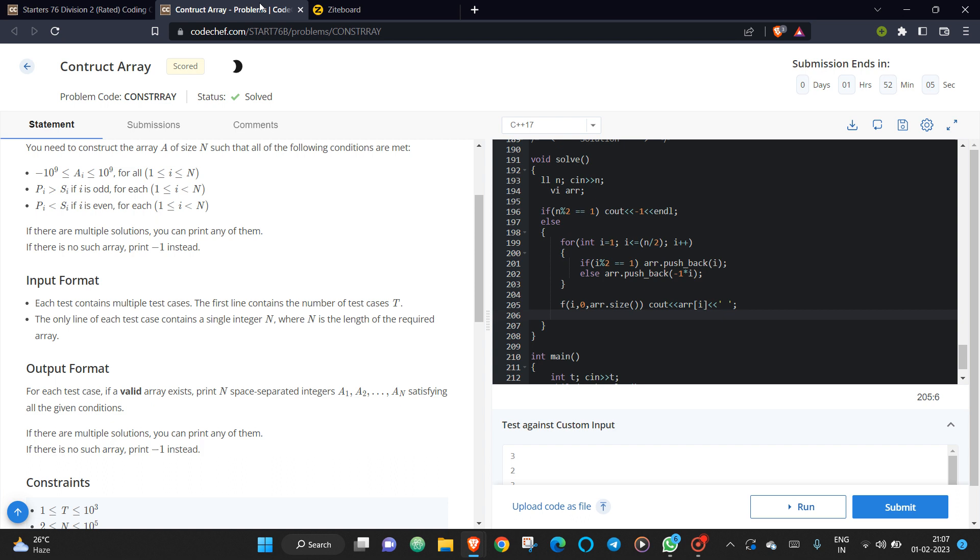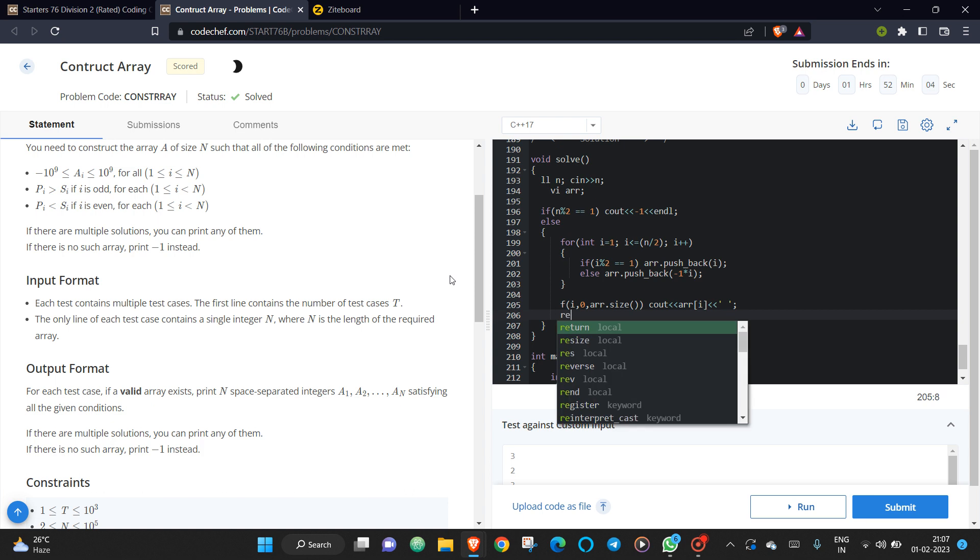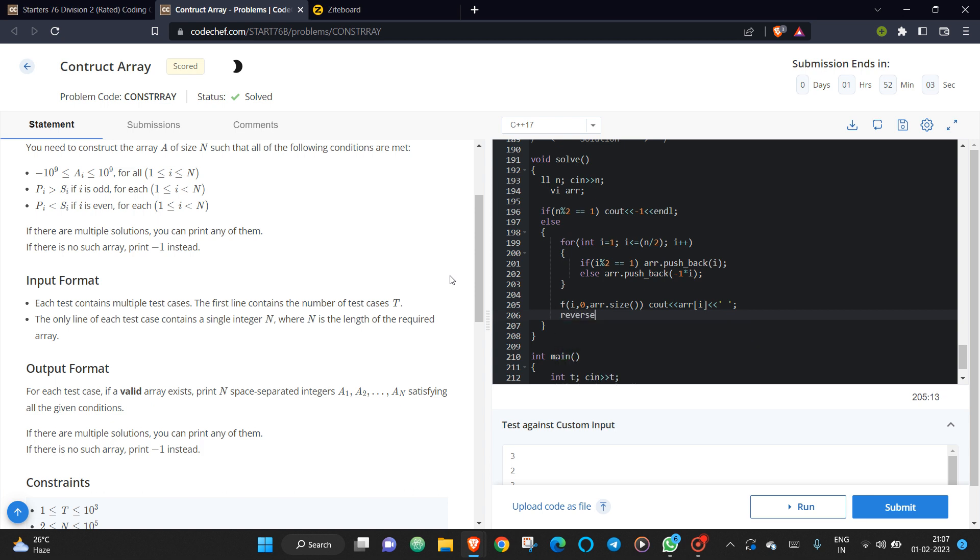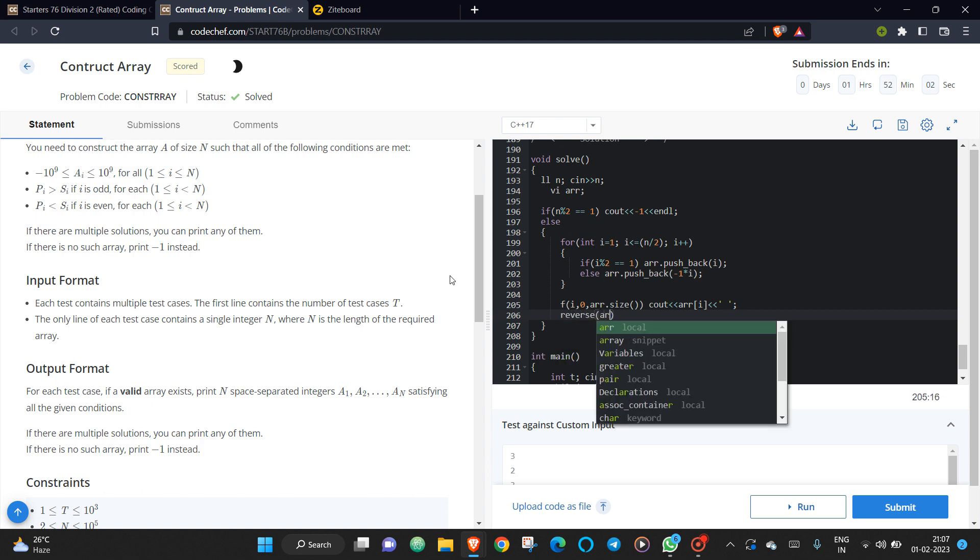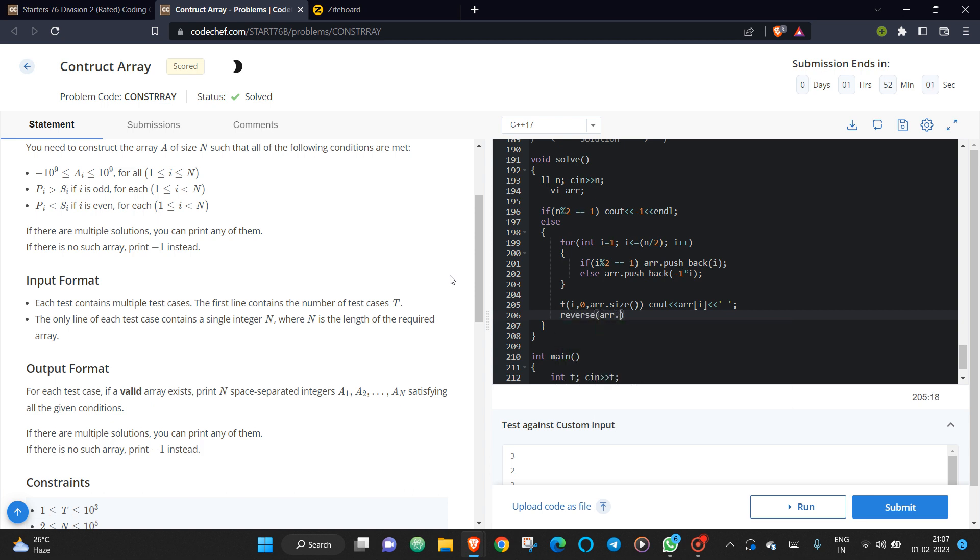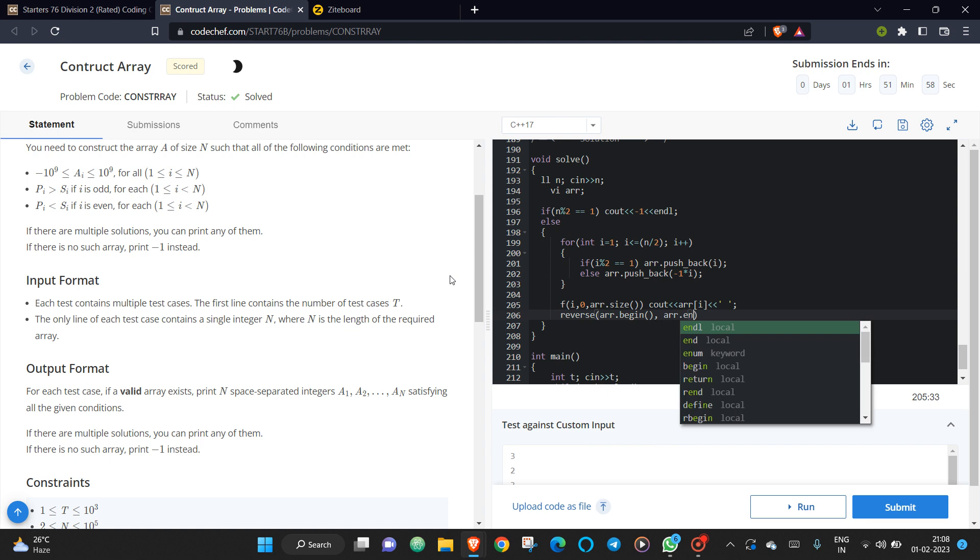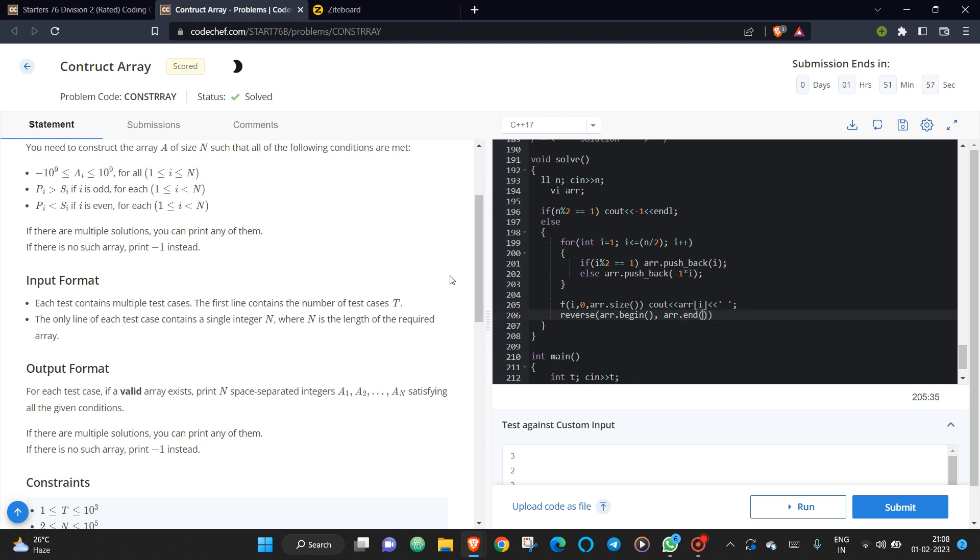And you need to print it with the negative sign. So I'm just reversing my array, and now I'm printing with the negative sign.